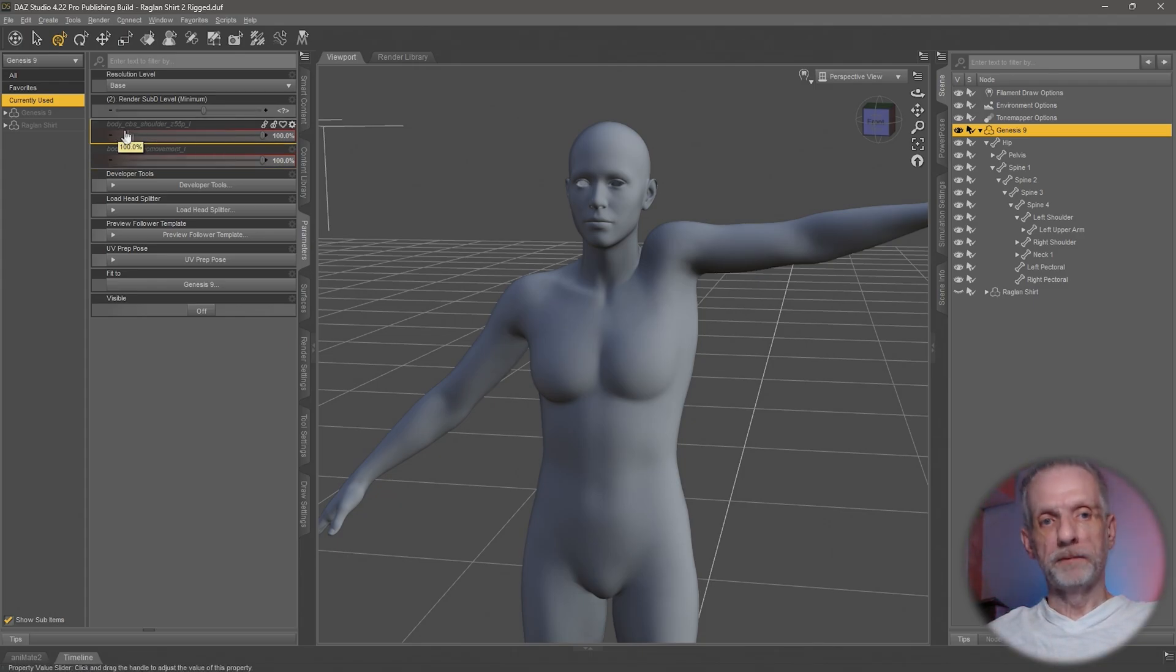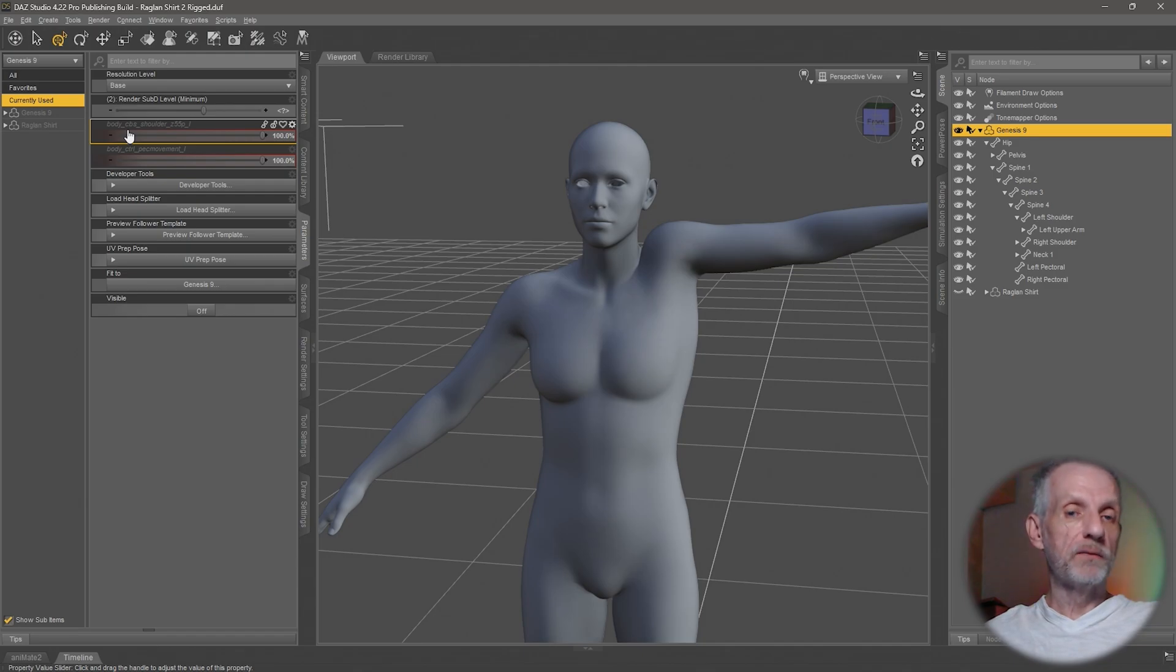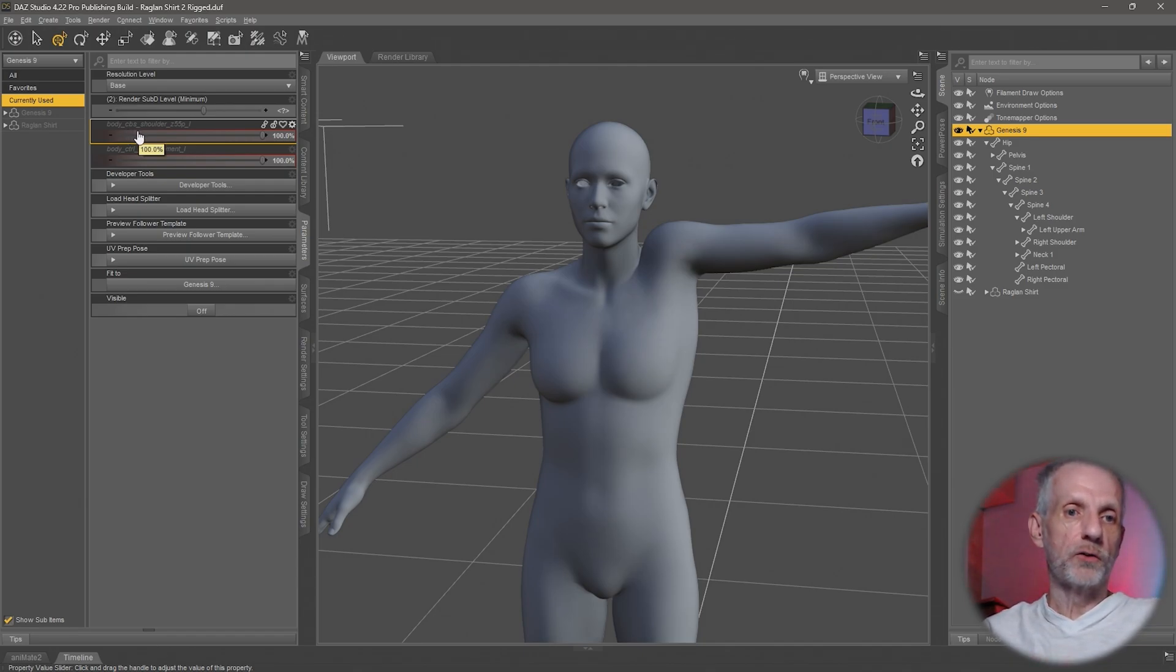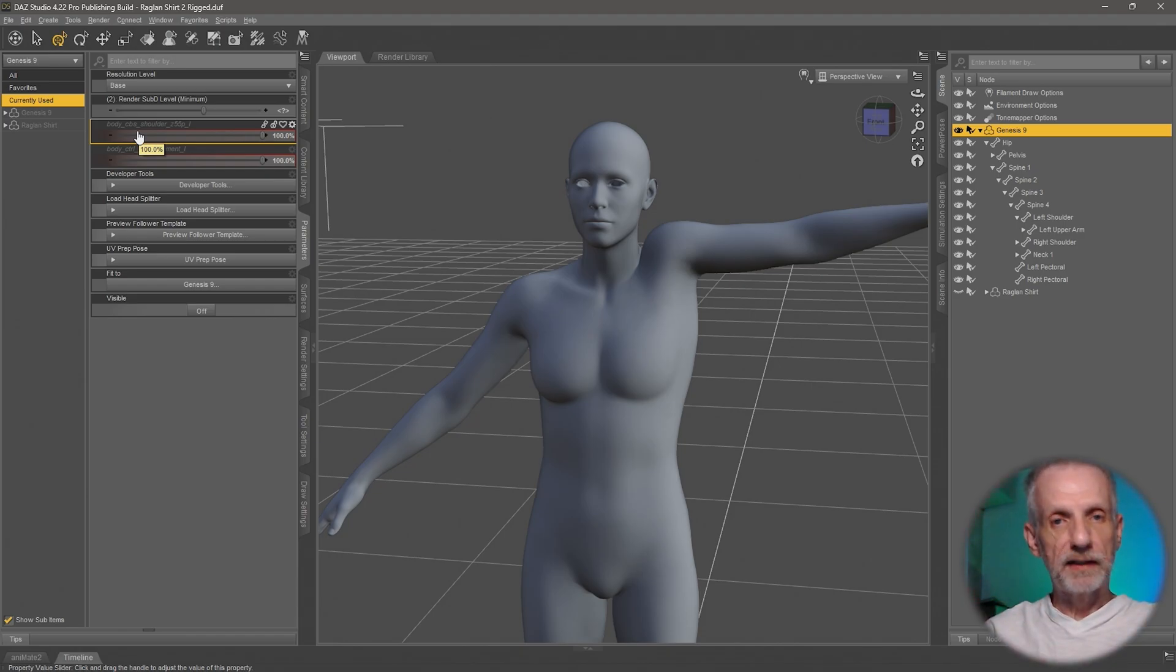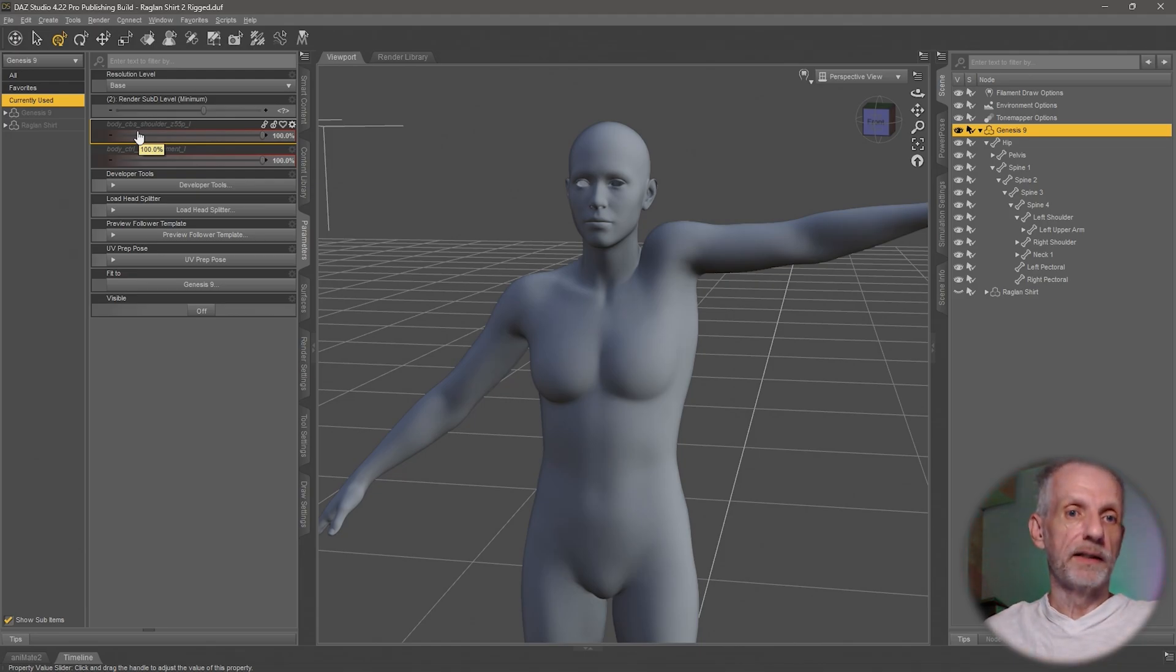These used to be called JCMs or joint corrective morphs, but I think an industry wider term is corrective blend shapes. It's exactly the same. If you ever hear JCMs versus cbs, it's the same idea in DAZ Studio.